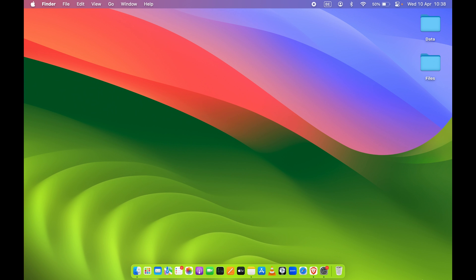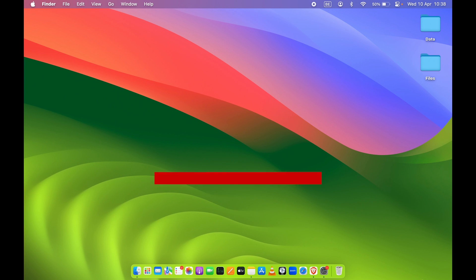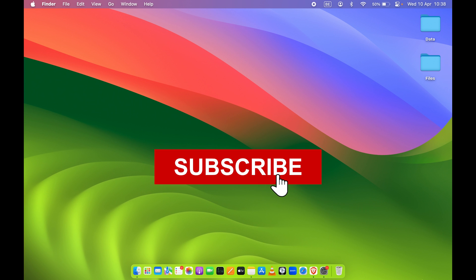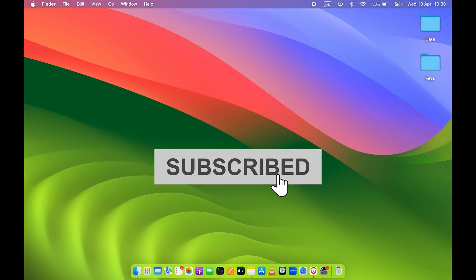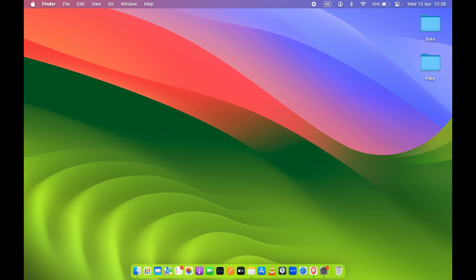I hope this video was helpful. If it was, don't forget to like this video and subscribe to my channel for more such videos. I will see you all in the next one — thank you.